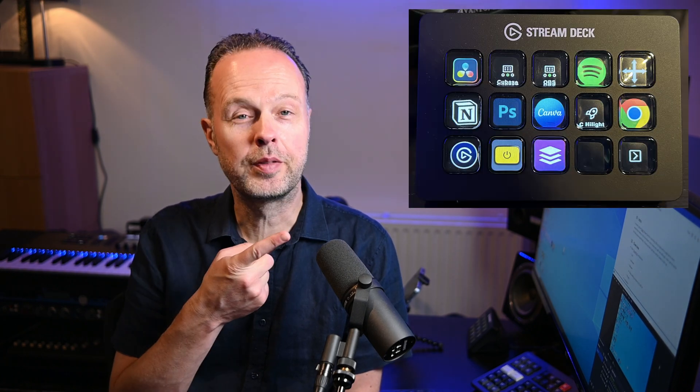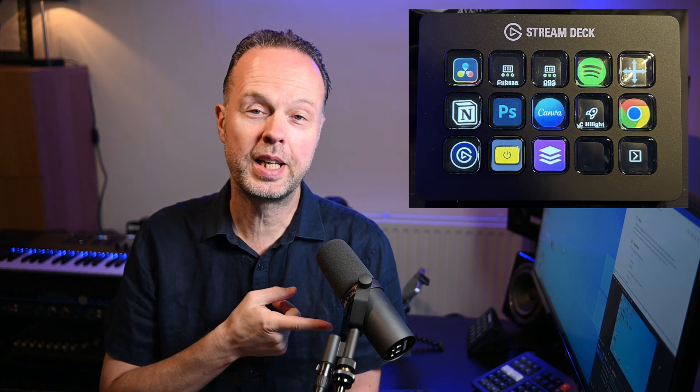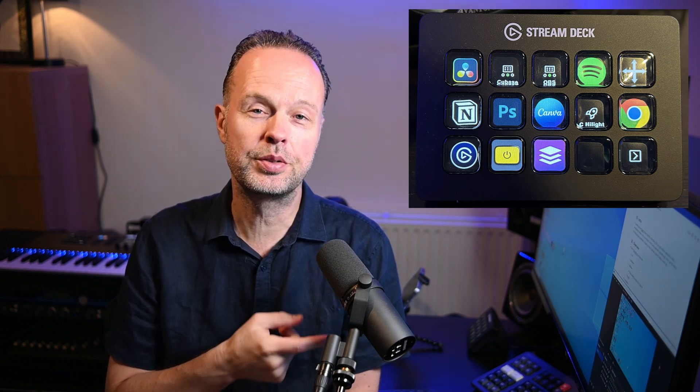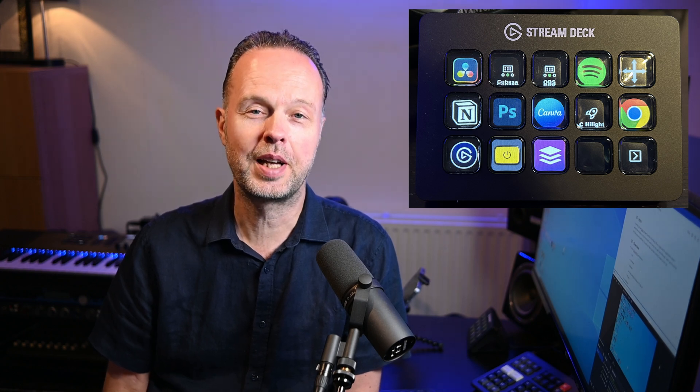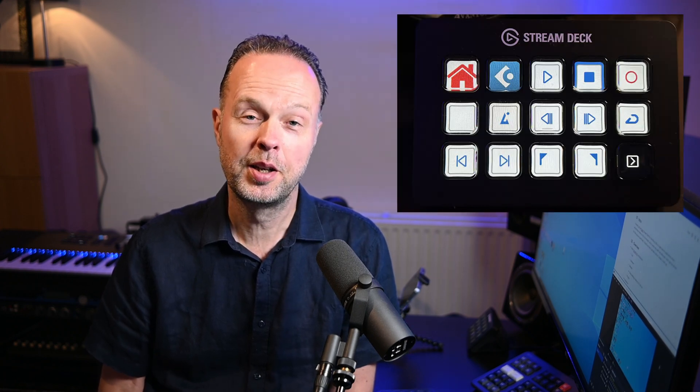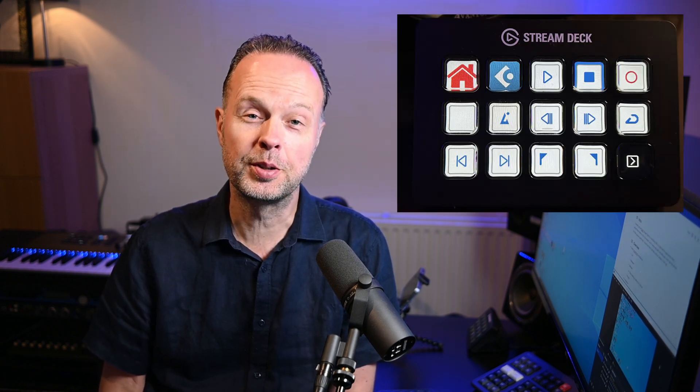I recently bought an Elgato Stream Deck, which is a little USB connected device that you can use to, for example, control my video light, control OBS Studio — which is the software I use for screen captures and live streams — and it can also control lots of other applications on my PC. All of that works very well. Now, I didn't get the Stream Deck specifically to control Cubase, but it is possible. So let's go.